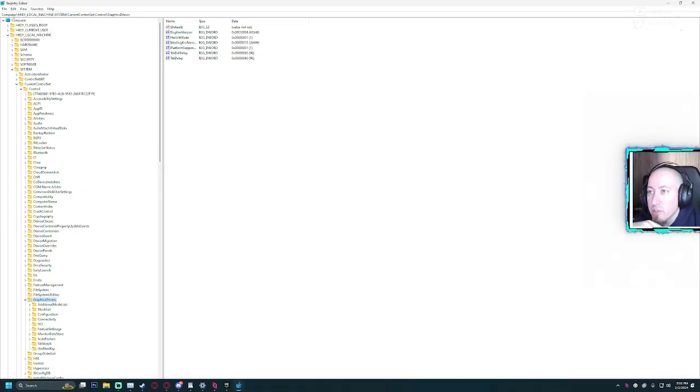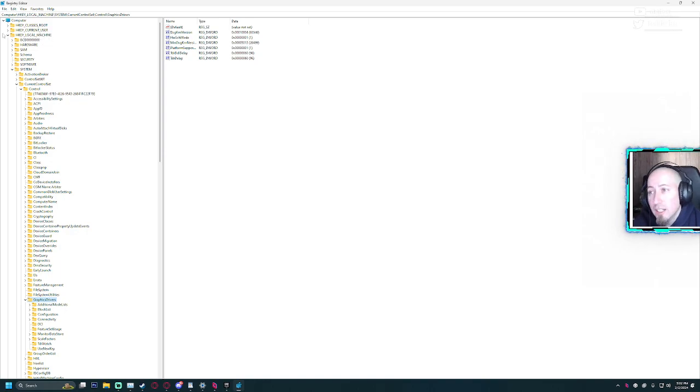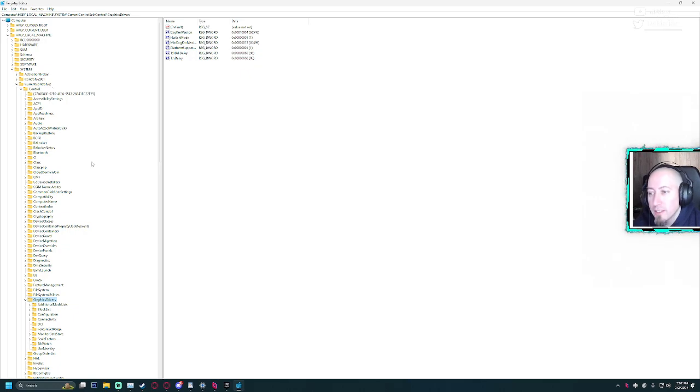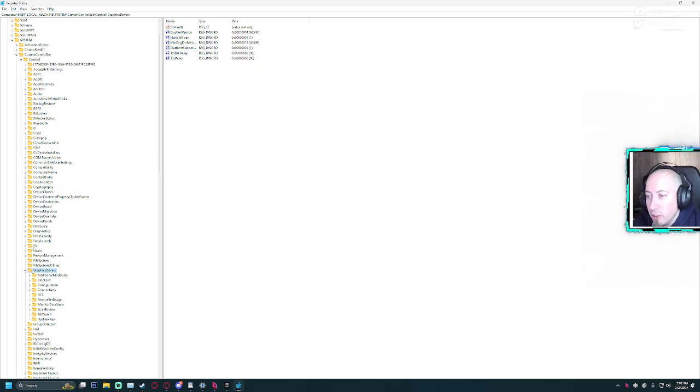As you can see, you need to go to HKEY_LOCAL_MACHINE, then System, CurrentControlSet, and then go down to Control, GraphicsDrivers. When you click on GraphicsDrivers,